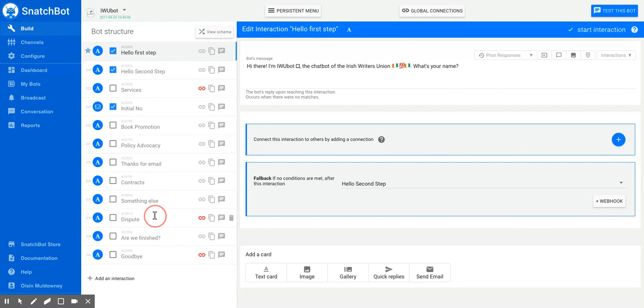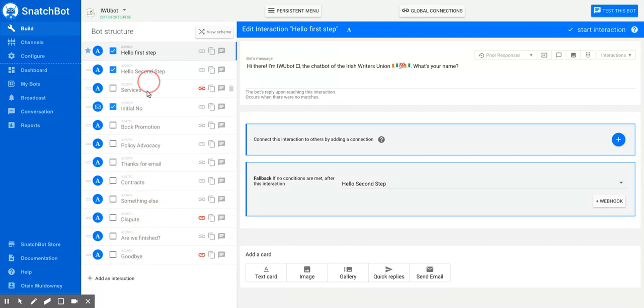Note that when you're rearranging these interactions, you're doing nothing to change the actual structure of the bot and the conversation of the bot. This is just a visual representation and you're making it a bit easier for yourself.